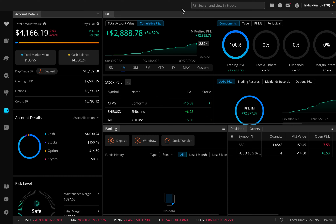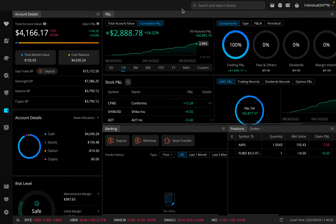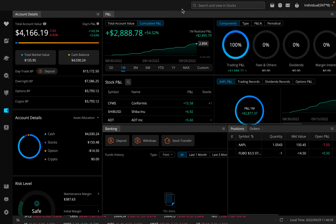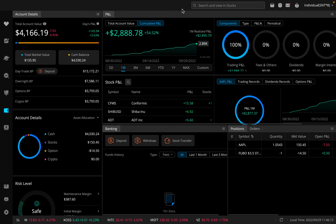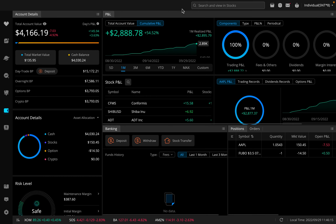If you have a cash account, you're going to have to switch to a margin account. This process does take a few weeks, so you should start now if you plan on wanting to short a stock. Number two, your margin equity must be greater than or equal to $2,000.